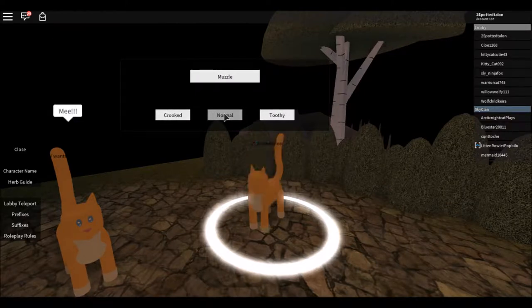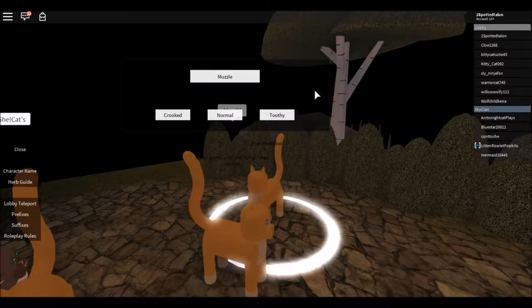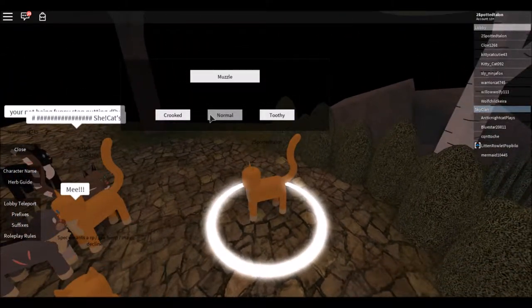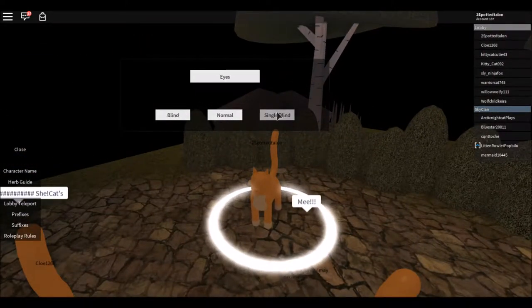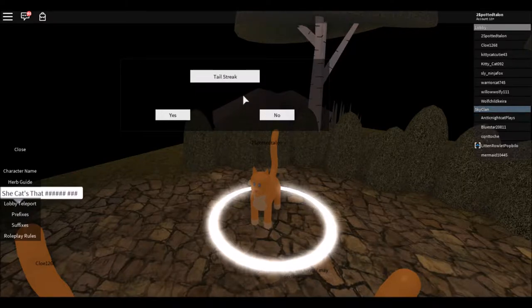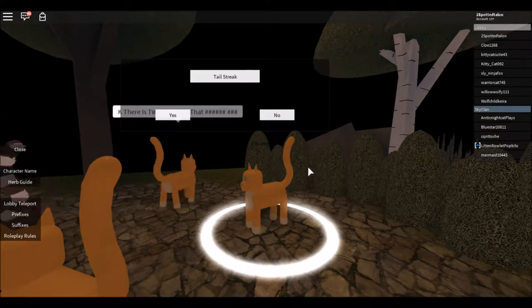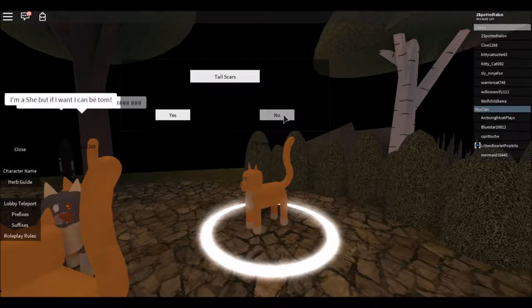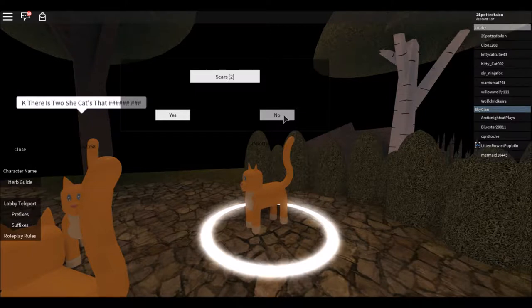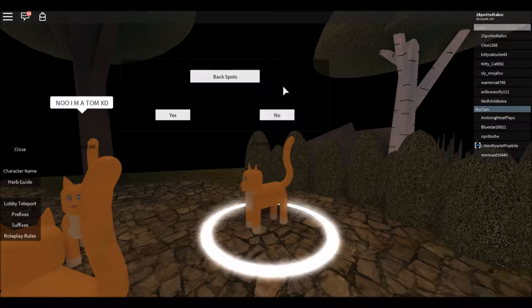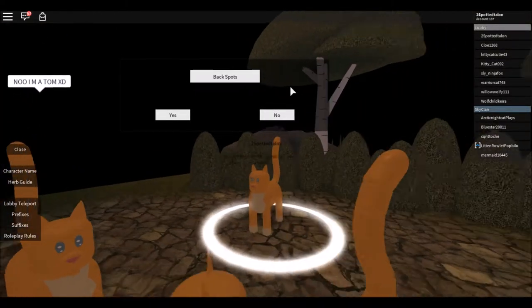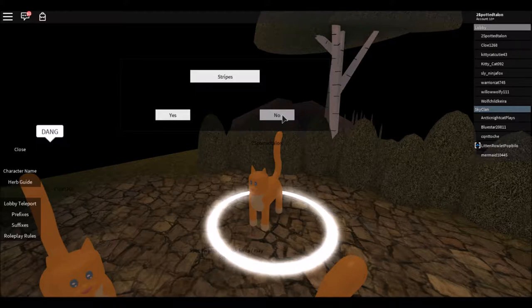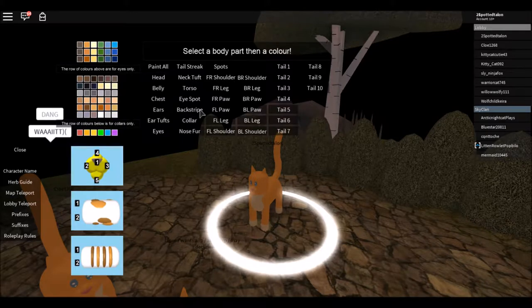Normal tail, normal ears, muzzle. We'll do normal, well no wait, let's do toothy. Oh, I could be blind. Let's do normal eyes actually though. Tail streak, don't want a tail streak. You know, I'm gonna try and design this like I would actual Spotted Talon. So let's do no tail streak, no scars, no tusks. There's no back spots. It's by telling us a specific spot, like one of her paws is spotted, that's the thing.